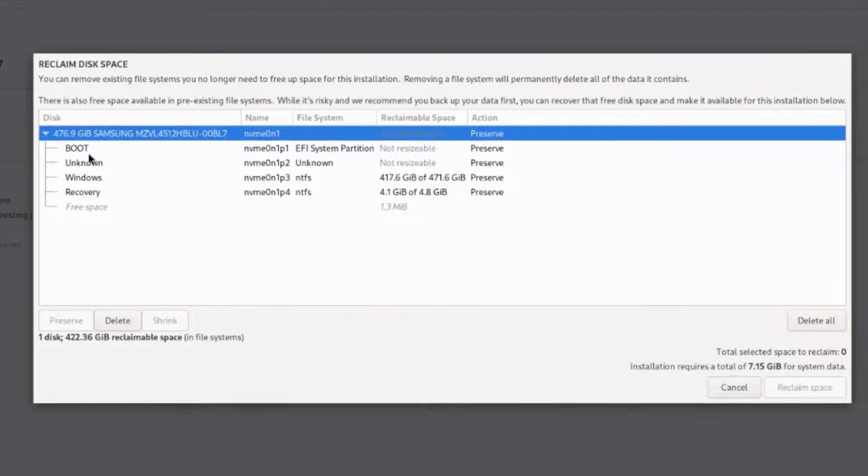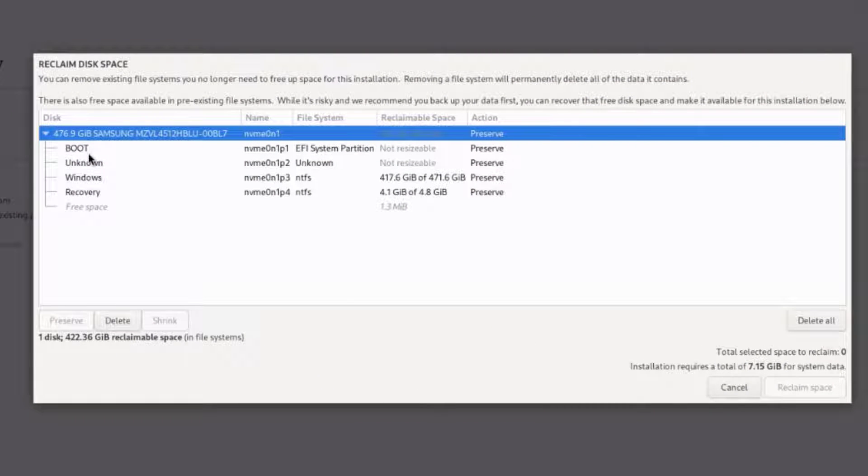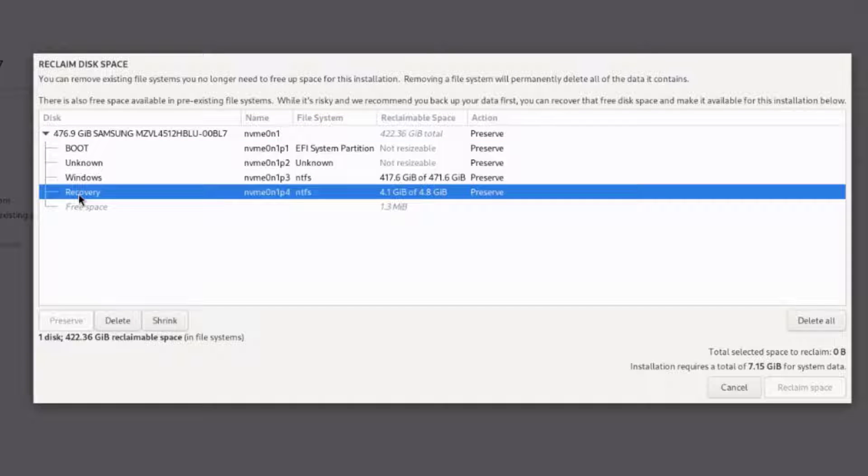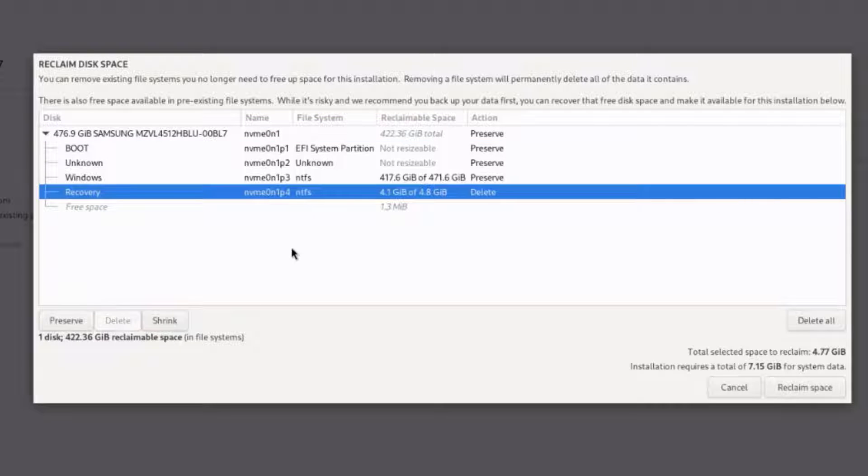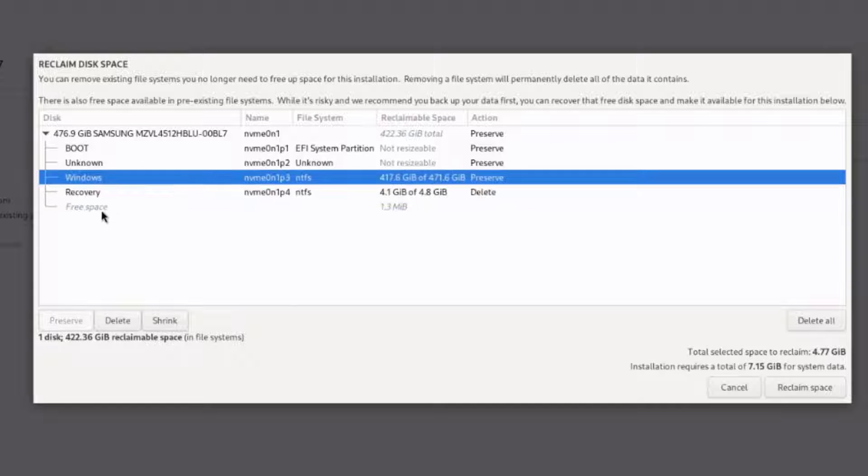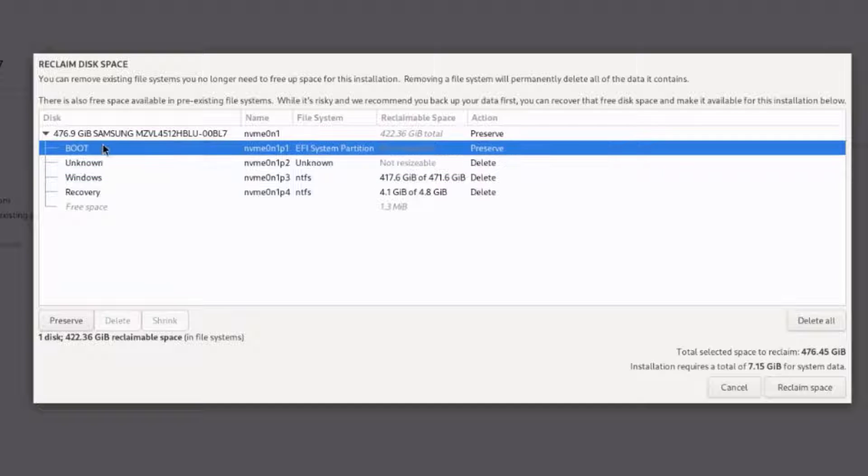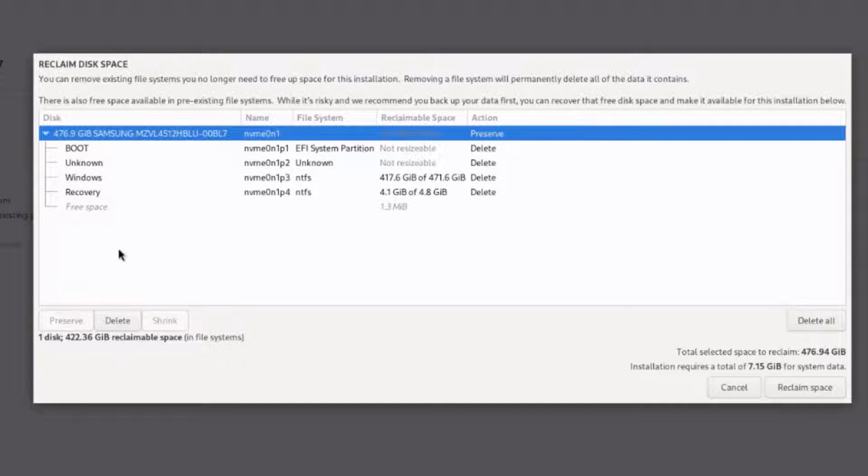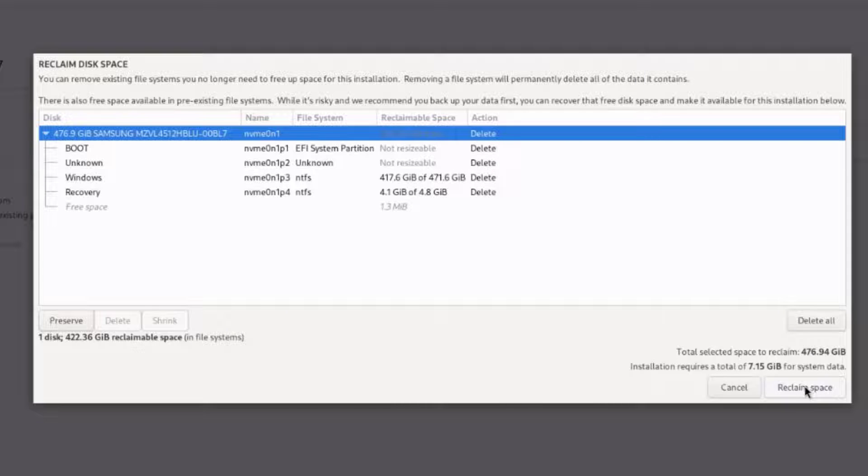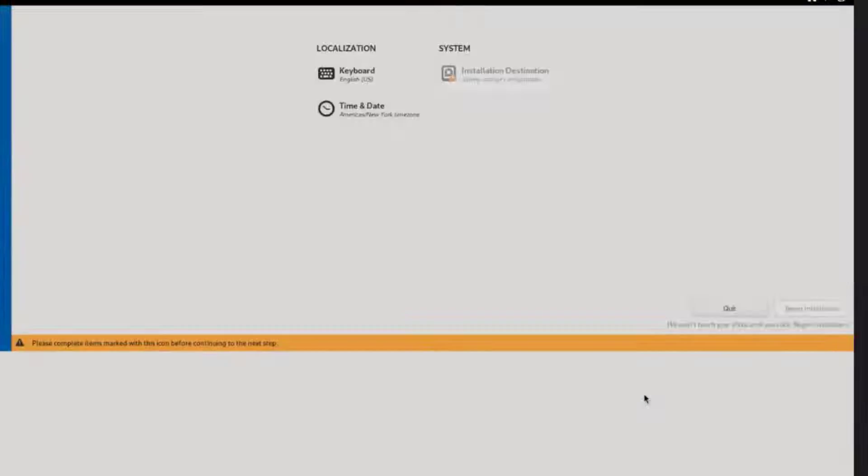This laptop has a previous installation of Windows. I'm going to delete all of those. I'll click reclaim space.